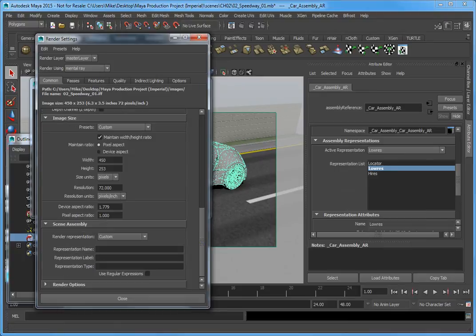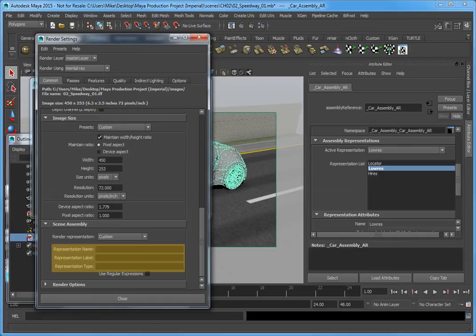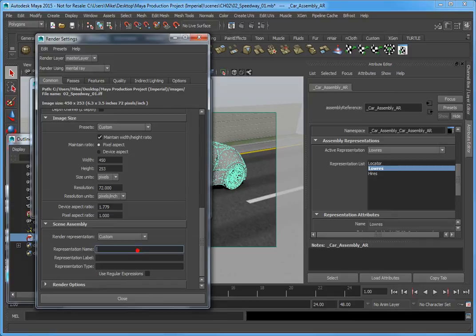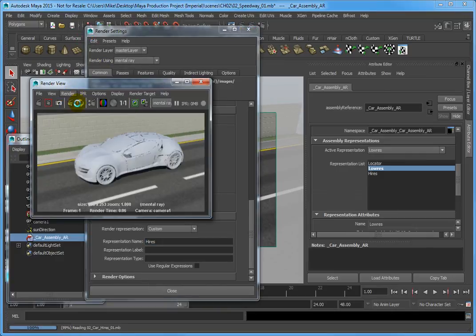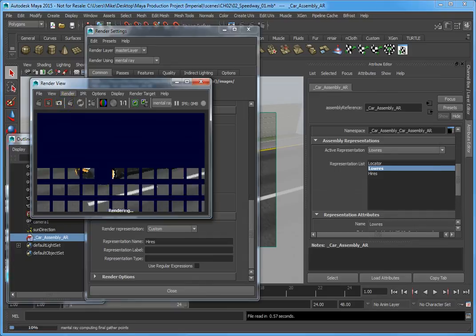When you choose Custom, you have three representation options that you can choose from to filter what you want to render. In our case, we can easily filter by representation name or label. In the Representation Name type box, type High Res. Make sure that when you use a name or label, you type the name exactly — otherwise, you may run into an issue when you go to render. From the Render View dialog, click Redo Previous Render. Now when the scene renders, you should see the high-resolution version of the car rendered into the scene.